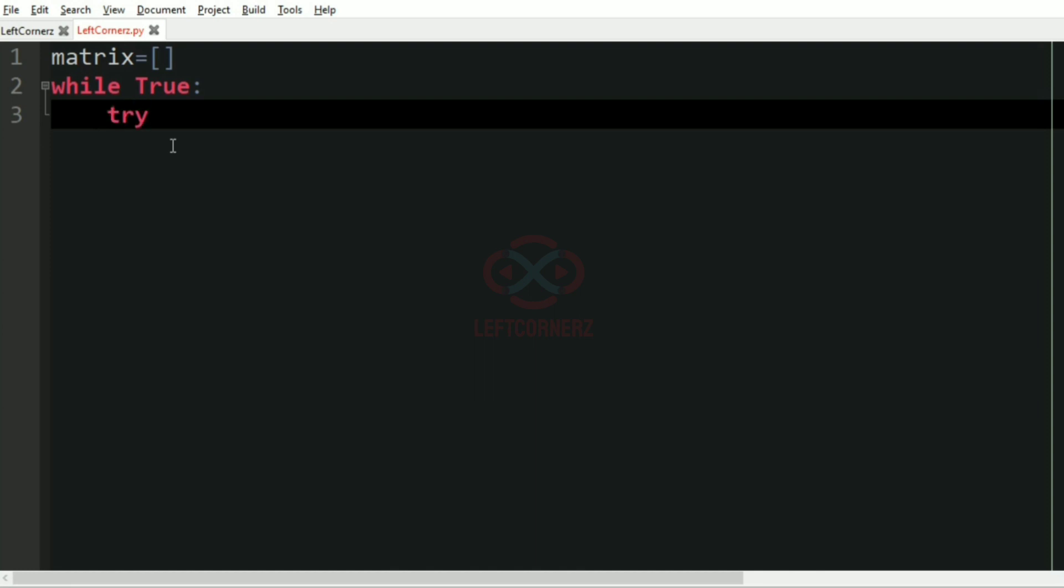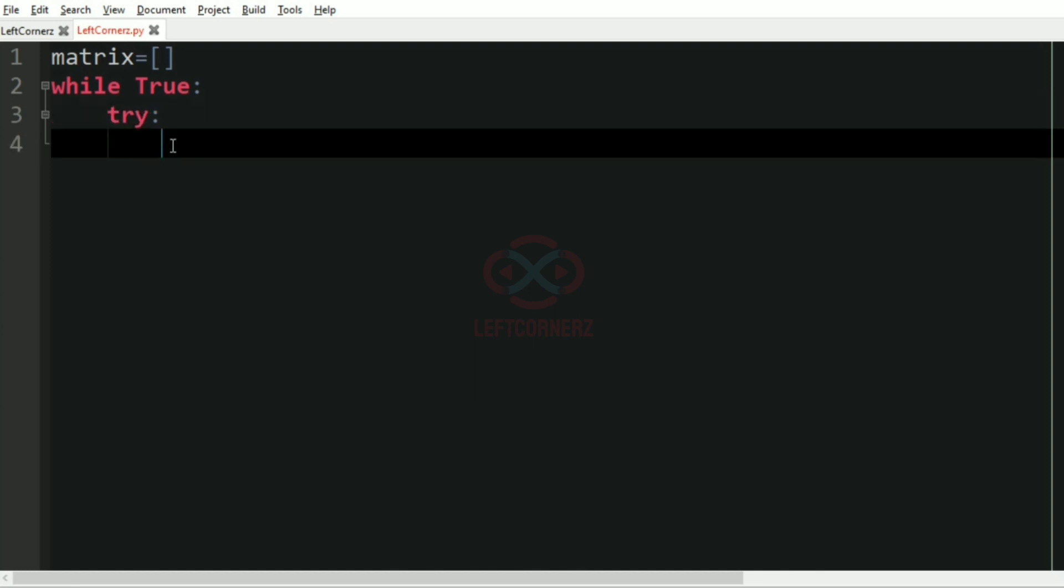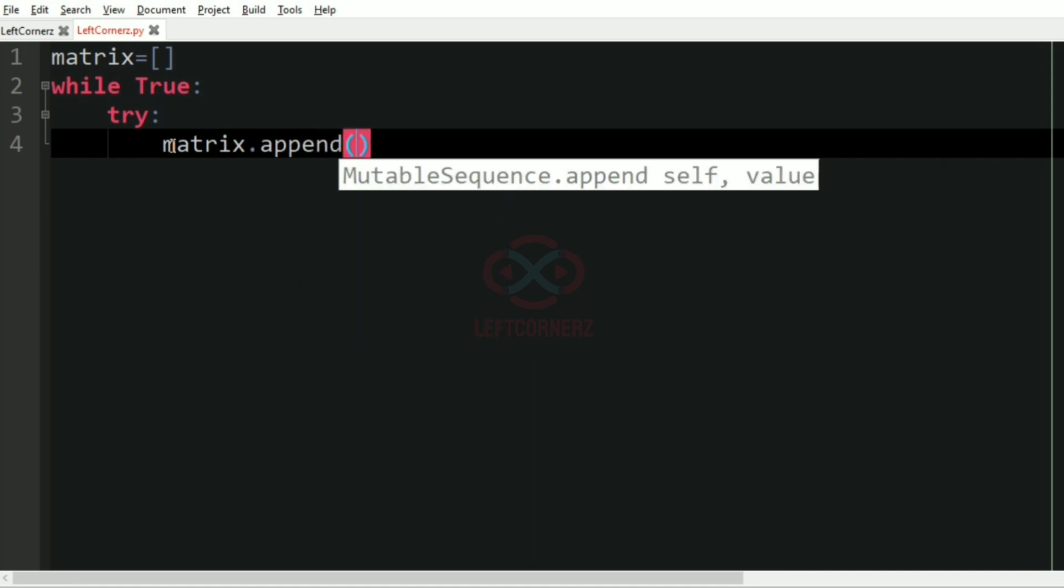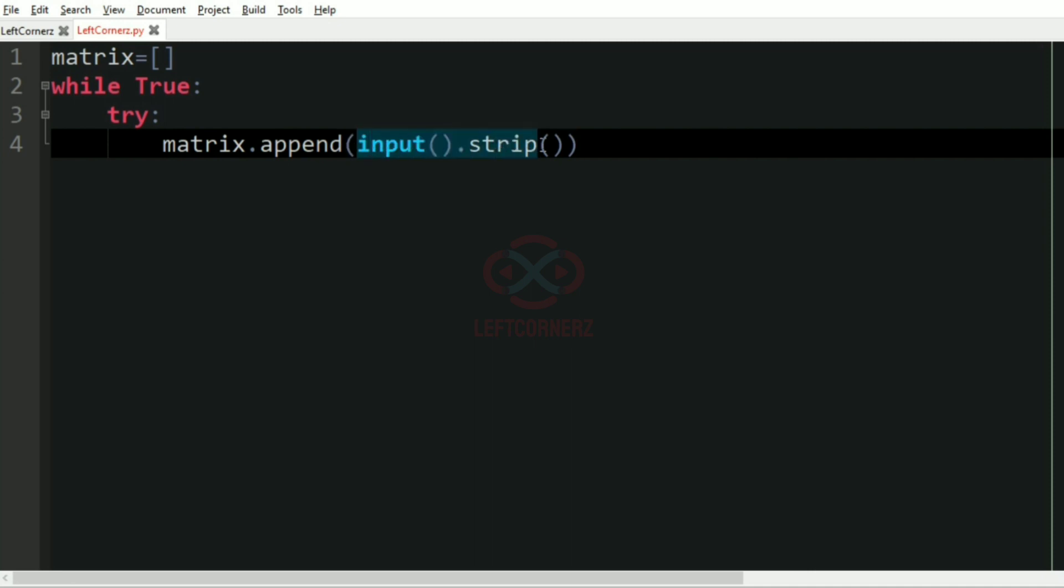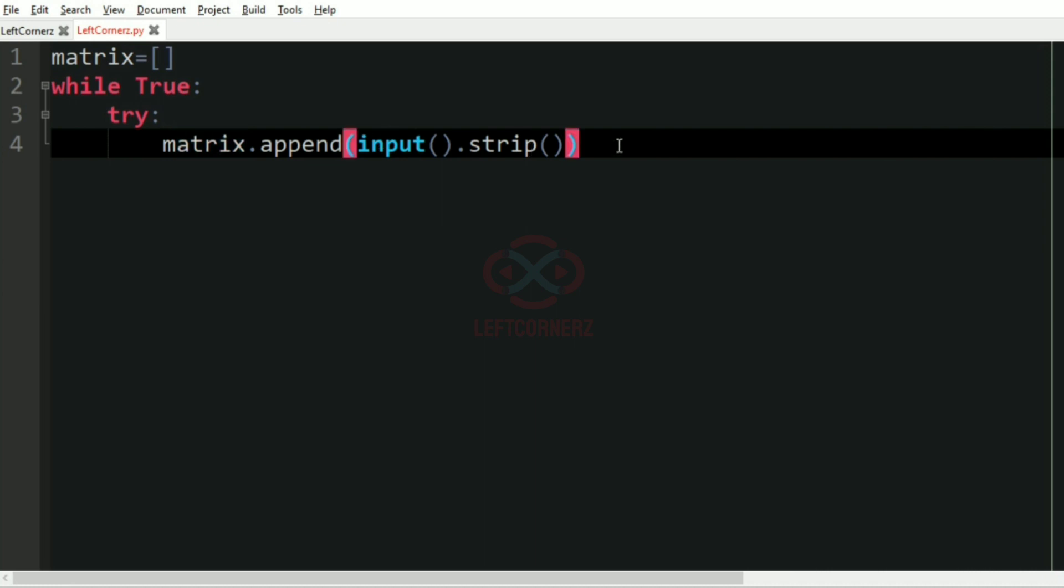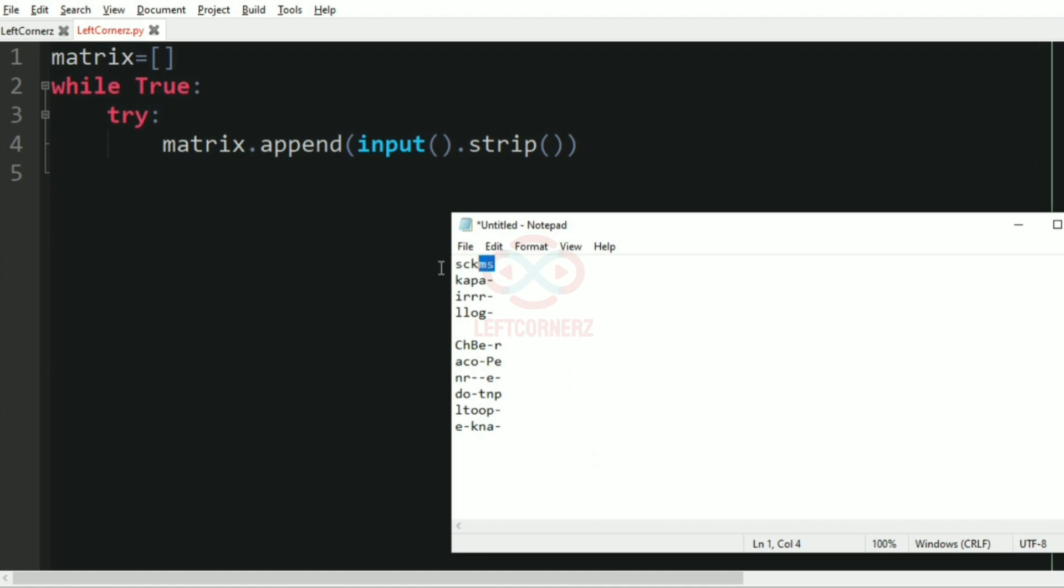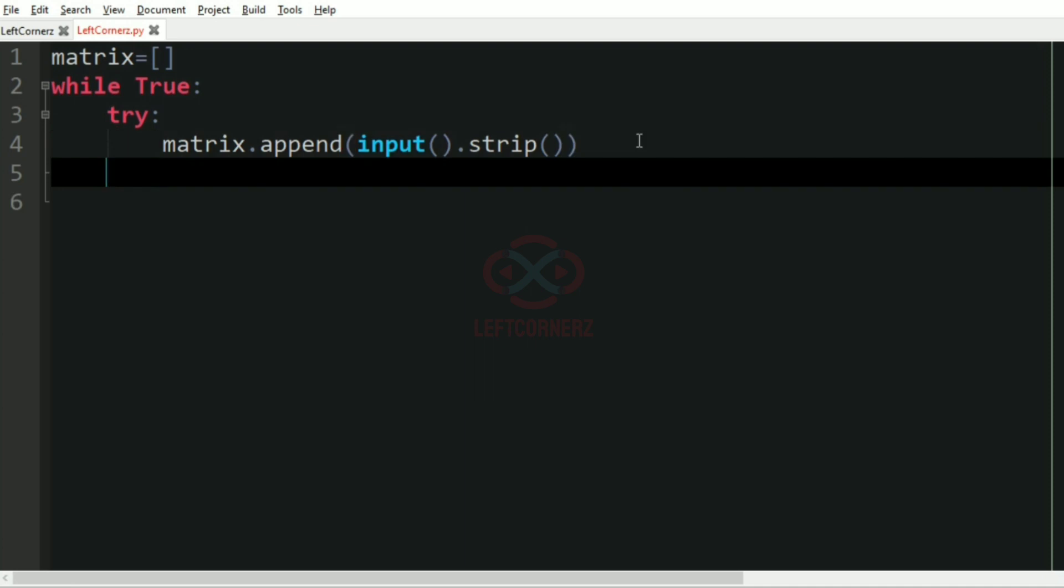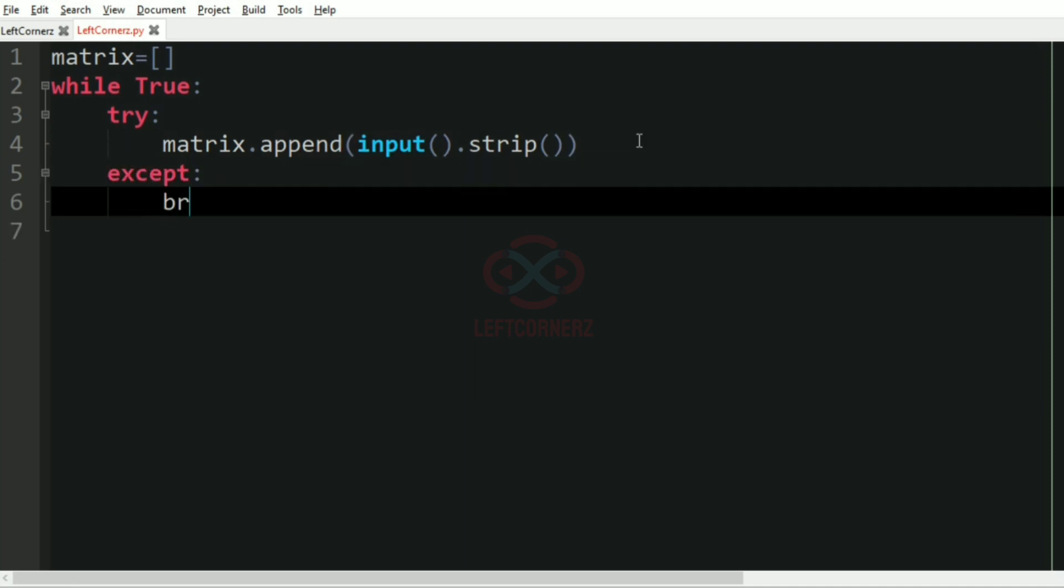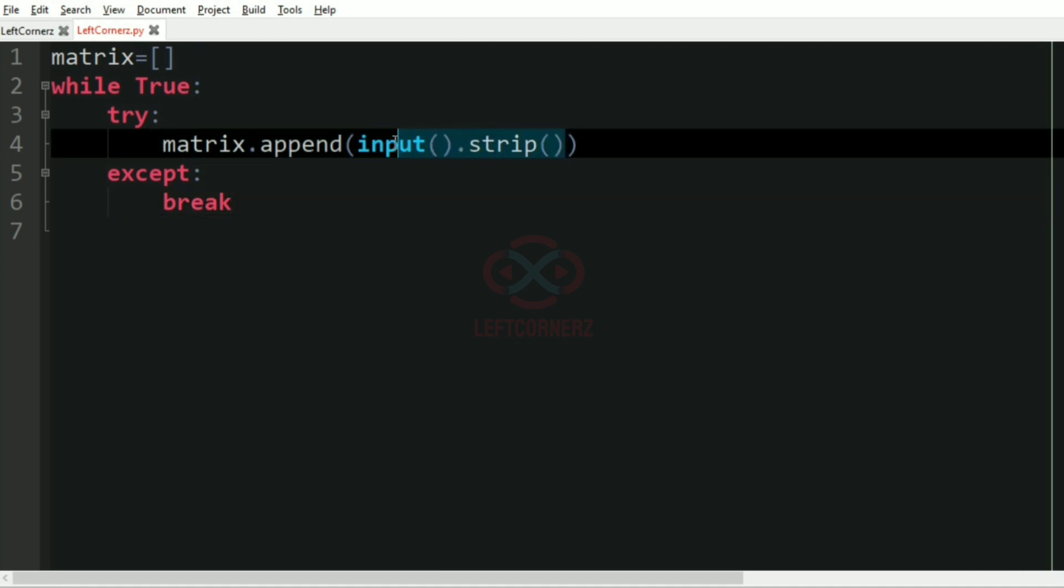Here we are getting input for each line of the matrix and we'll append it to that list. If we get no input, then we are going to use the except block where we are going to just break. If there is input, then we are going to take it and append it to the matrix, otherwise we are going to just break the loop in the except column.